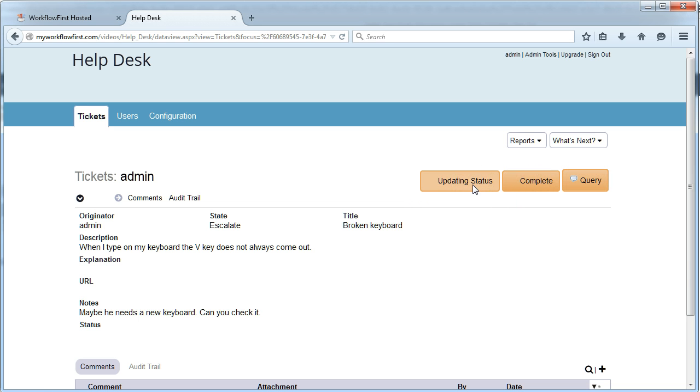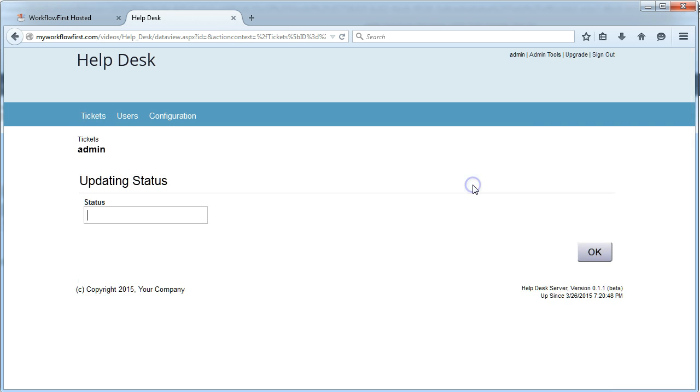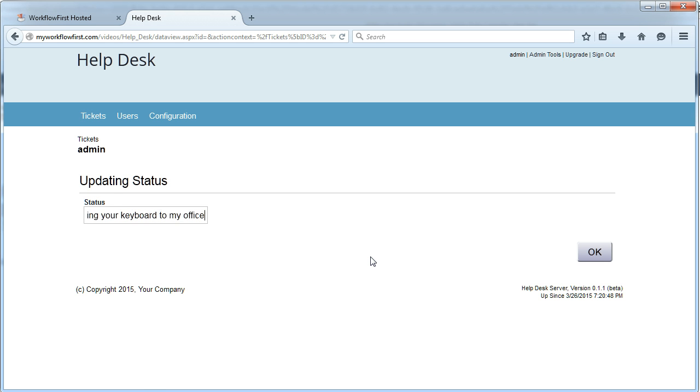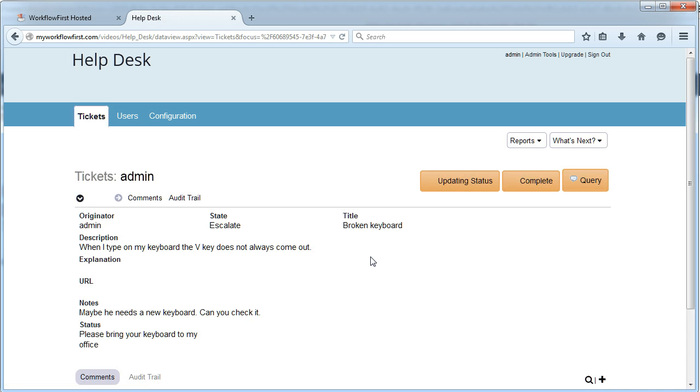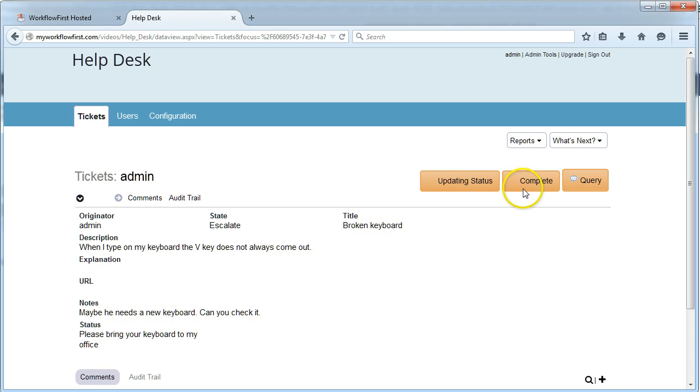Let's say they put update status and say, please bring your keyboard to my office. And then they bring the keyboard in. You see the information is filled out in the record here.